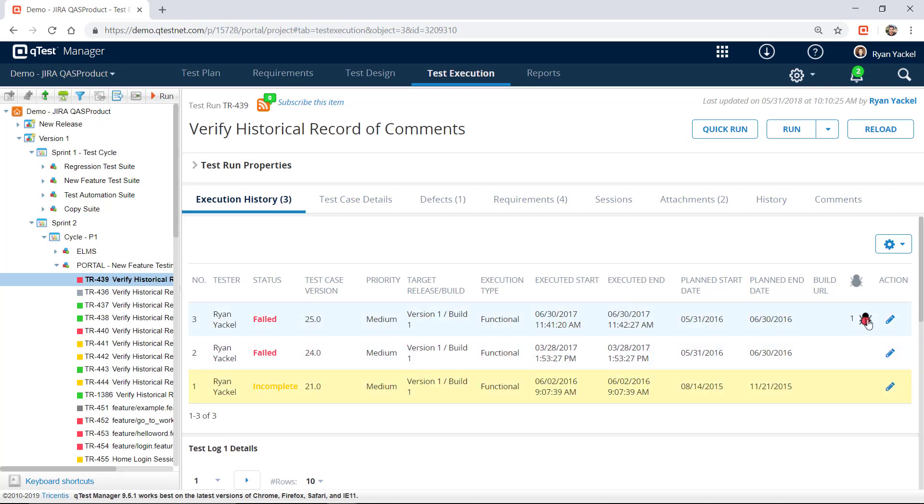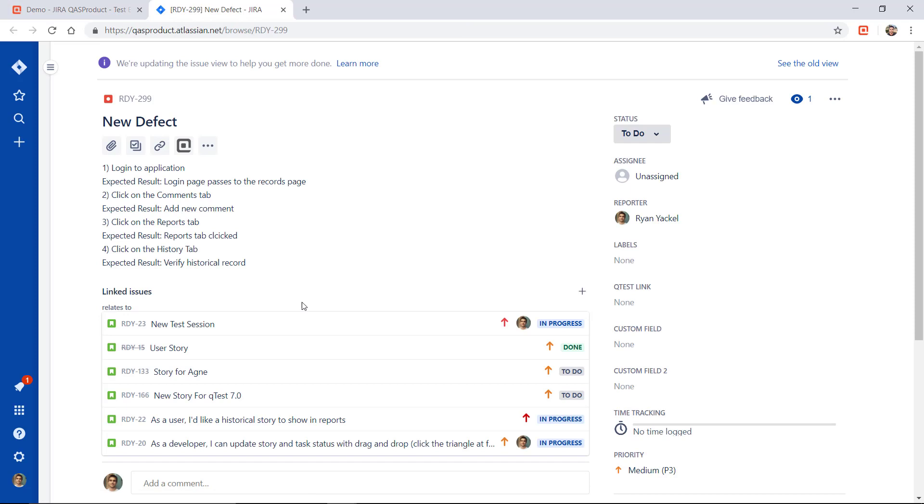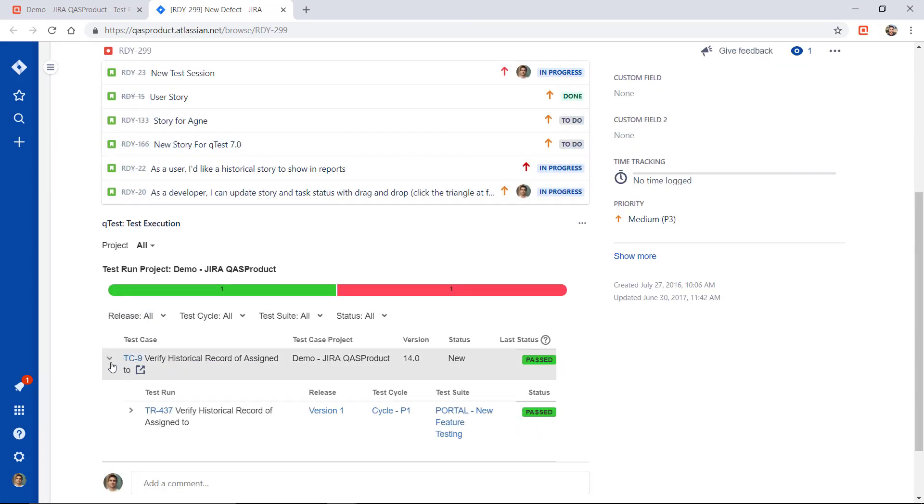QTest integrates with sprints, requirements, and defects, enabling you to plan, track, and report test execution results against any Jira issue.